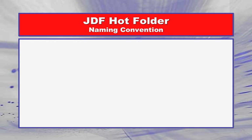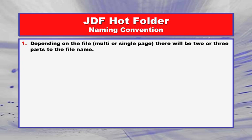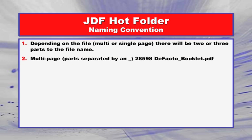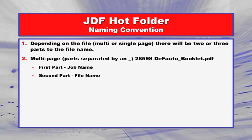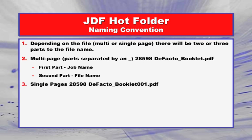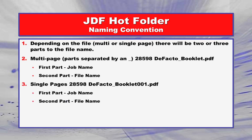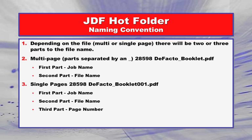For the naming convention, depending on the file whether it is multi or single page, there will be two or three parts to the file name. For multi-page PDF files, there are two parts. The first part is the job name and the second part is the file name. These parts are separated by an underscore. For single pages, there are three parts: the job name, the file name, and the last part is the page number. The job name and file name are separated by an underscore.